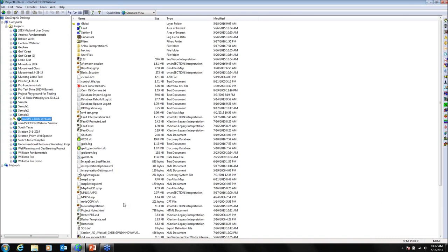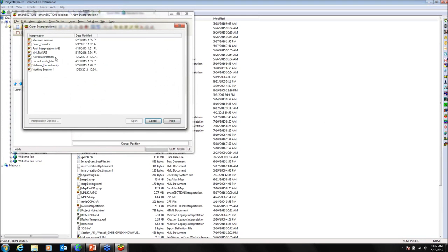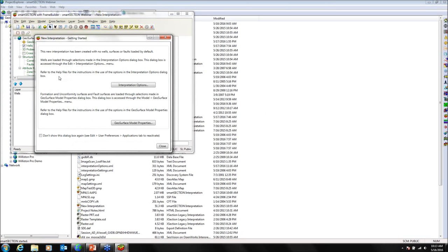I'm going to be working in two projects here. The first project doesn't have seismic data, so I'll switch over to one that does. When you launch Smart Section in Geographics for the first time, you get a getting started dialog box asking you to create an interpretation. I already have a few created. When you create an interpretation, it looks for a WellSpots layer. Some users may not have one called WellSpots — if it can't find it, we can apply other layers to the interpretation.